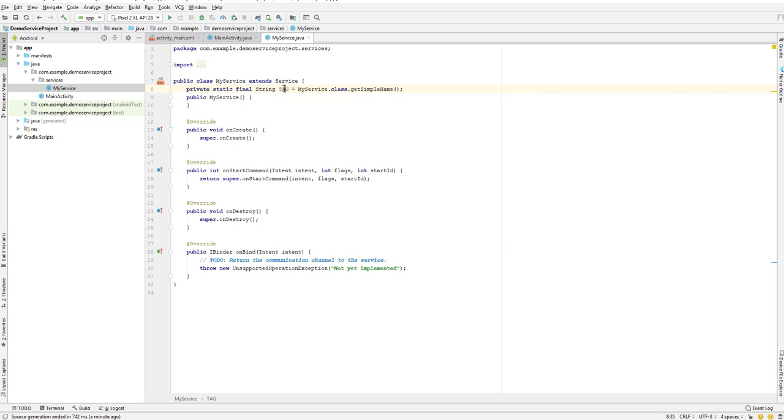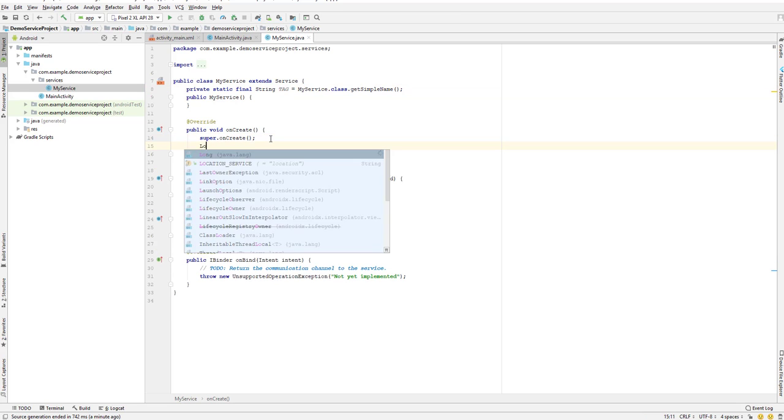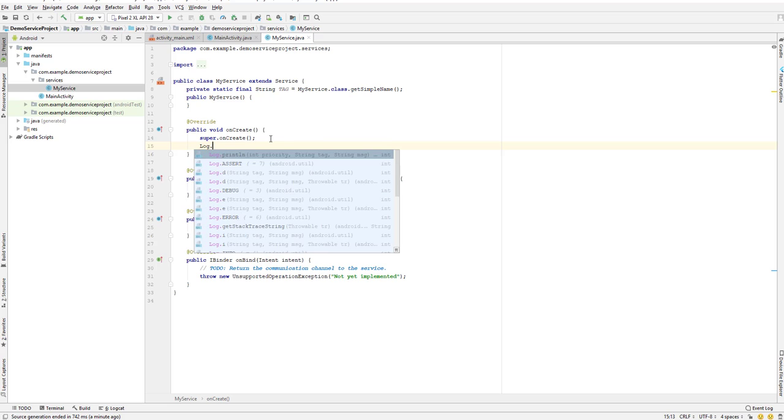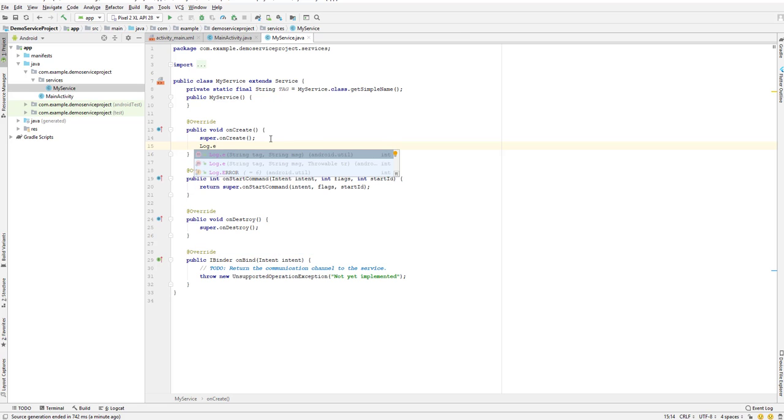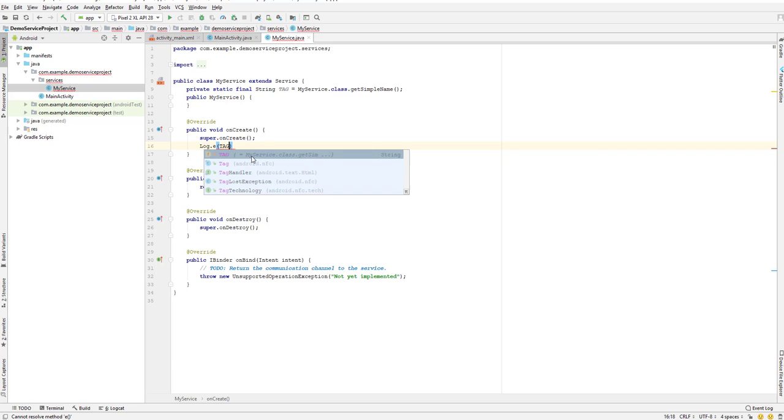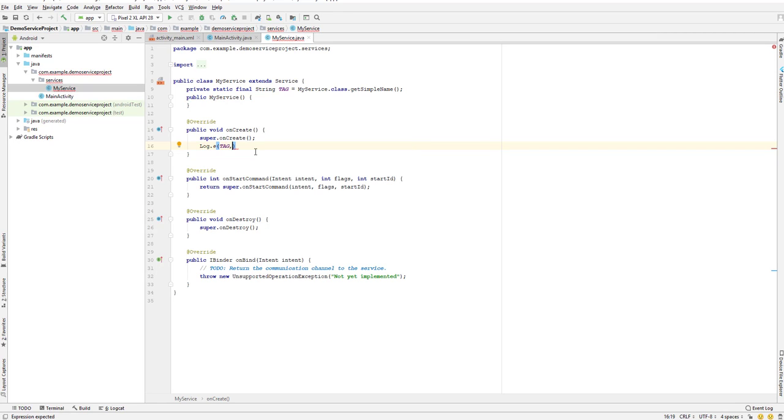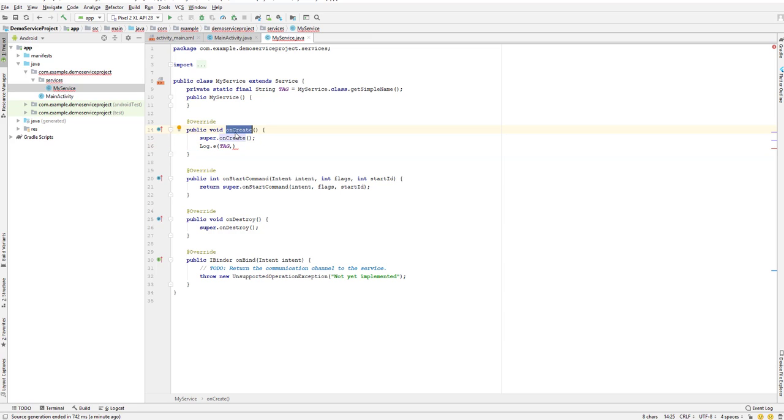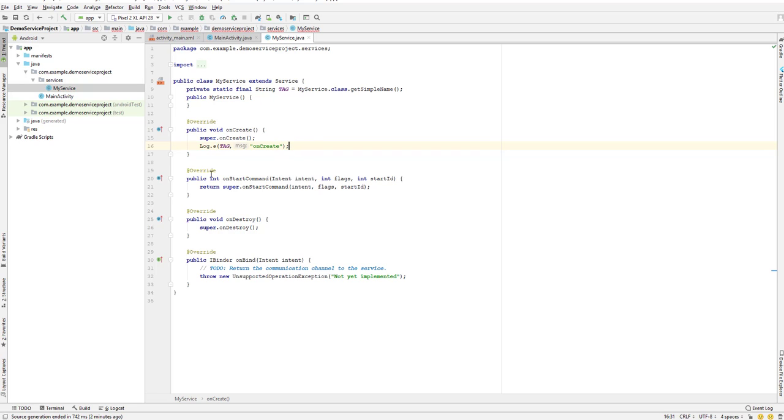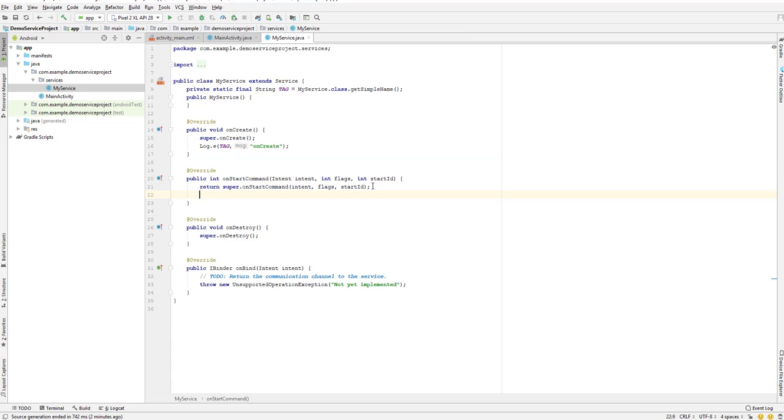We have a tag here. Let us add a log - log.e. I'll use the tag and give it a tag name saying onCreate.